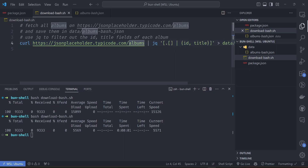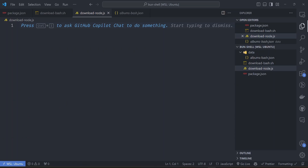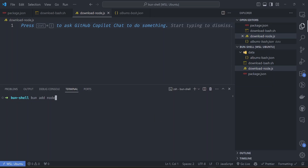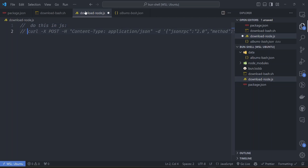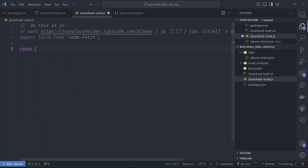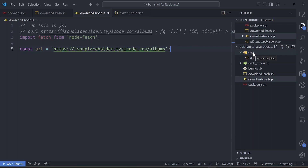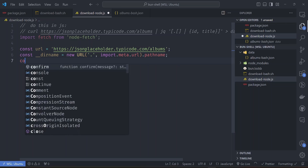So how would you do this same functionality in Node.js? Let's implement the same thing - let's create a download_node.js file. To download the file we need a library, so let's install and add node-fetch. We want to implement the same curl command in JS. Let's import the fetch command from node-fetch. The URL is set, and we want to save to the data folder, so let's get the dirname - dirname equals a new URL from import.meta.url.